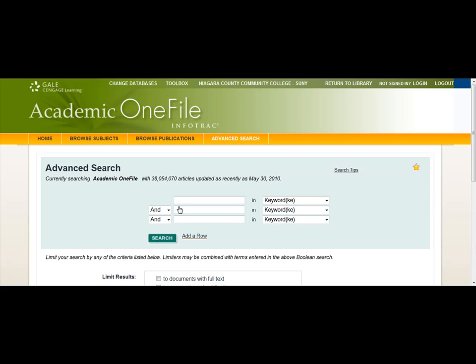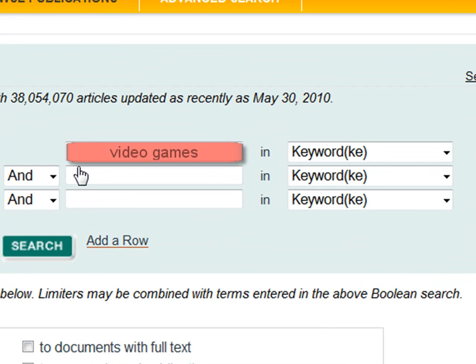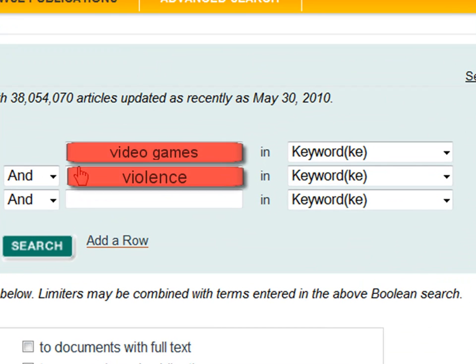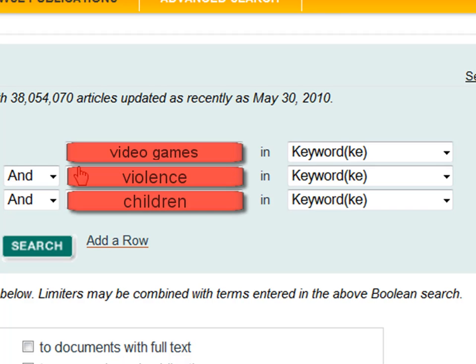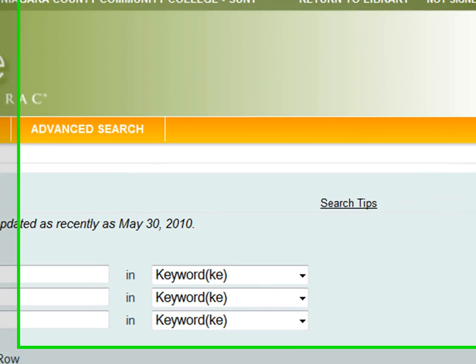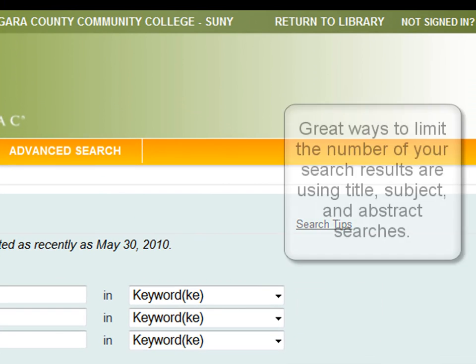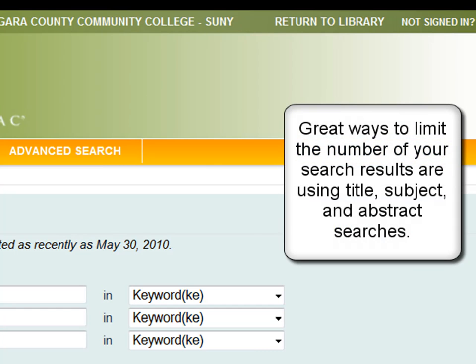The first screen you will see when entering most of the library's databases is an advanced search screen. This is a good place to start because it allows for many different ways of searching. Some of the databases may look slightly different, but they work in the same way. For example, you could enter just one concept or idea in a search box, or use multiple boxes for different concepts.